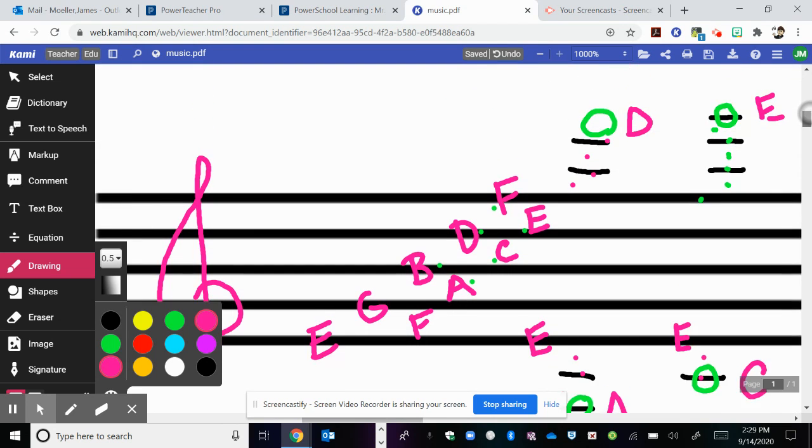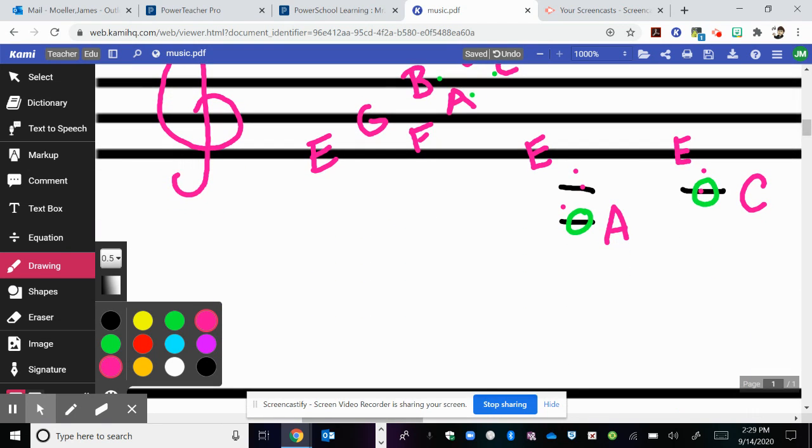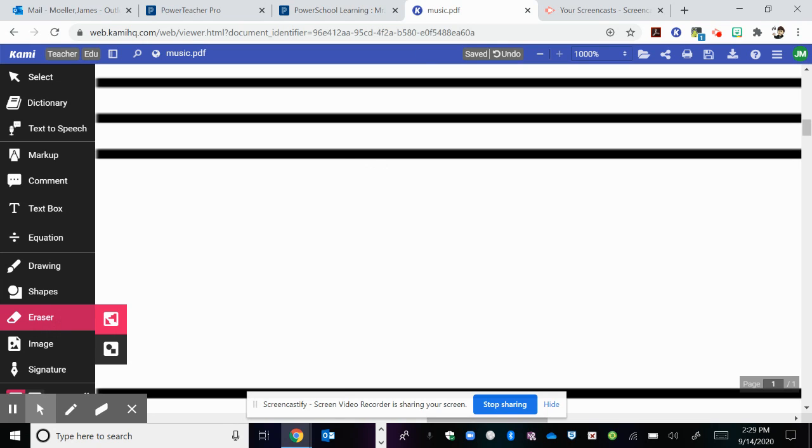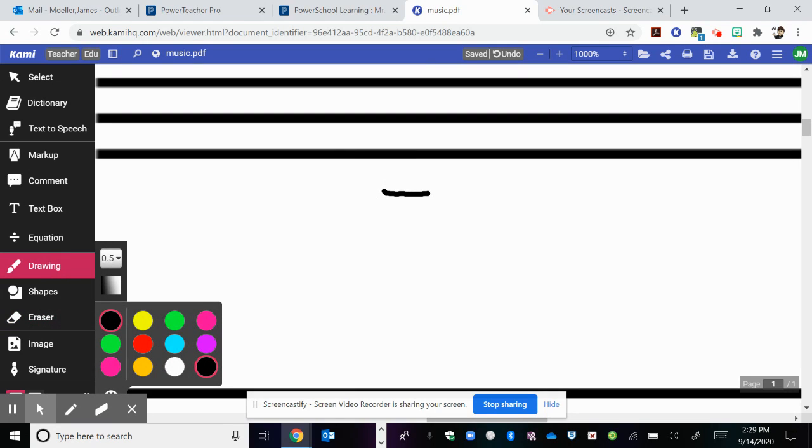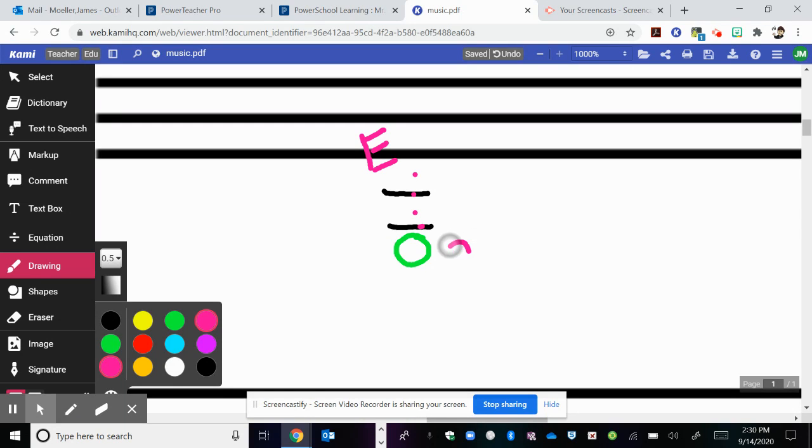Remember, these can also be in spaces. So you could have a note that is here. You have to start at E, and backwards in alphabet, D, C, B, A. Once you get to A, go back to G. That should explain how to find your ledger line notes.